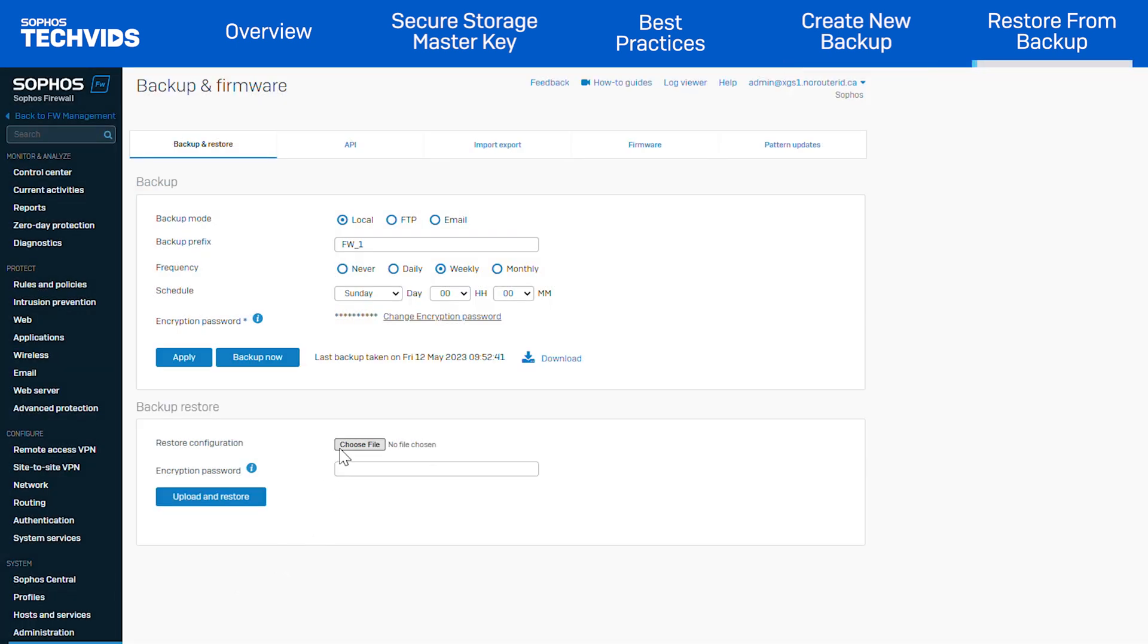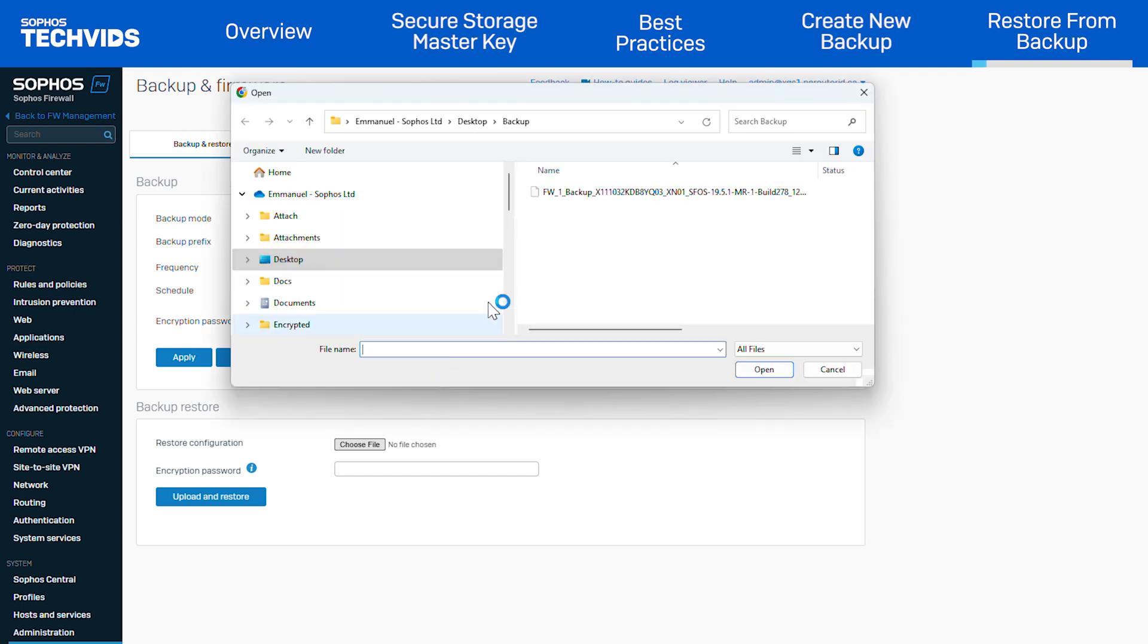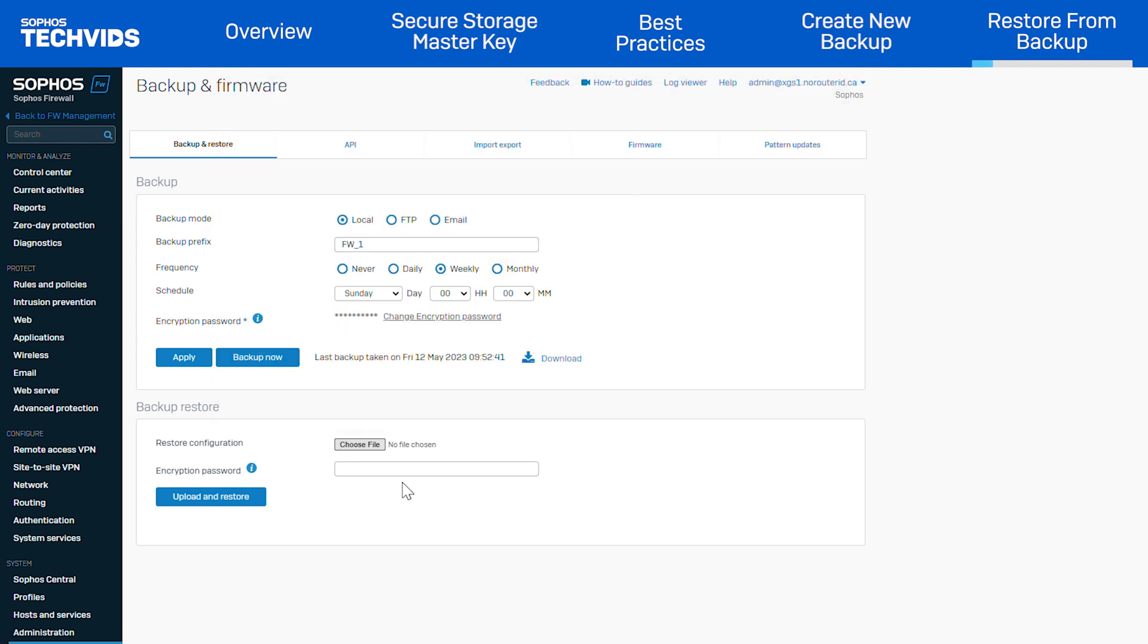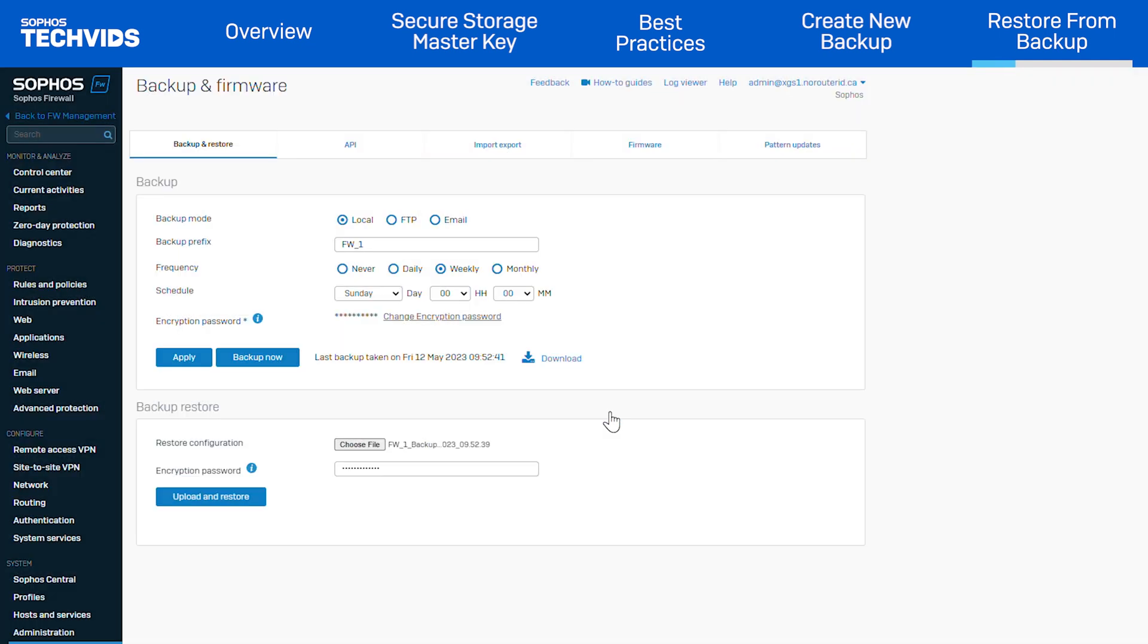Now to restore a backup. Under Backup Restore, click Choose File and select the backup file that you want to restore. Enter the password that you used to encrypt the backup. Click Upload and Restore to start the restoration process.